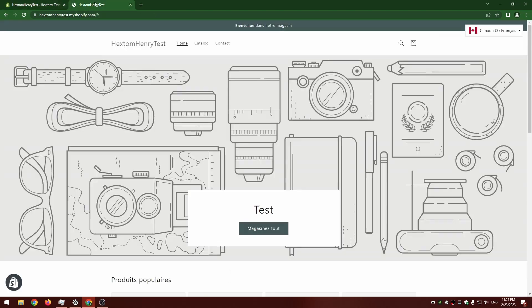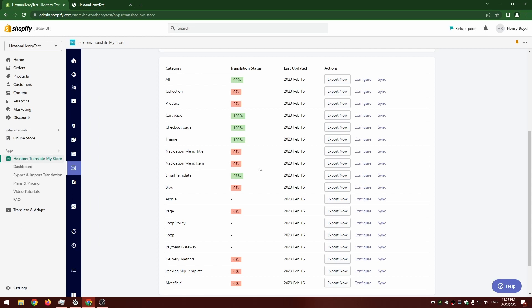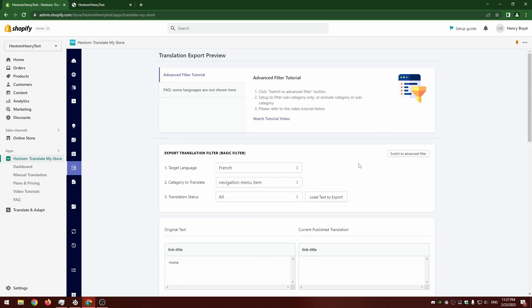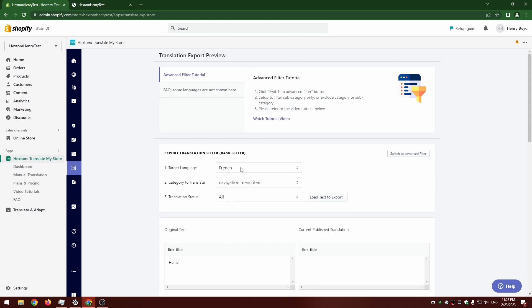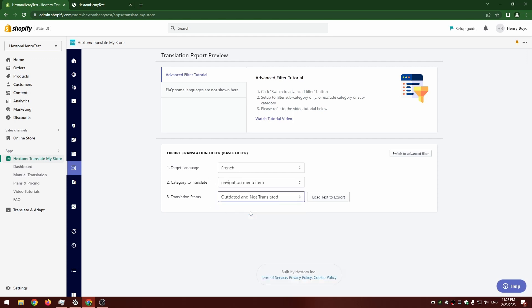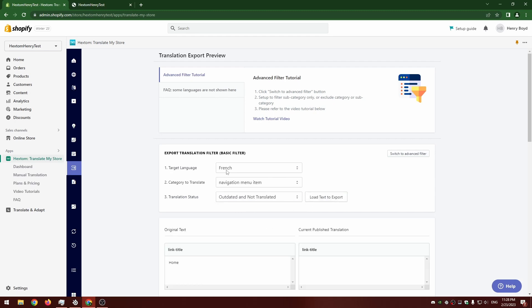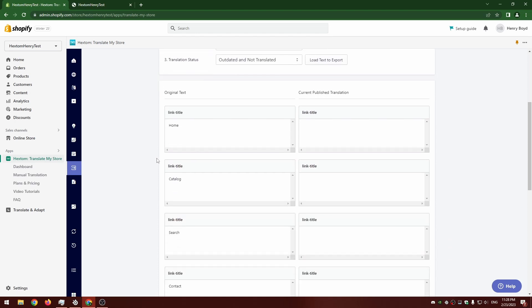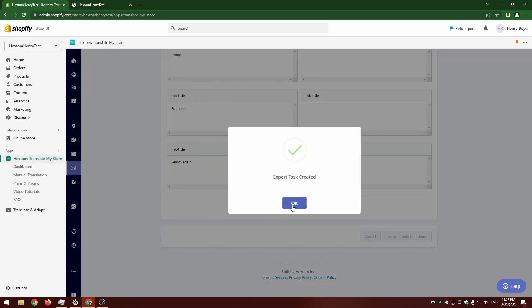I want to translate this text which is in the navigation menu item text type. You can see that by going here. So I've got the language, I've got the category I want. Translation status, I'm going to set it to outdated and not translated. In this case it's the same as all, but you're usually better off picking this. I'm going to export the seven matched items.